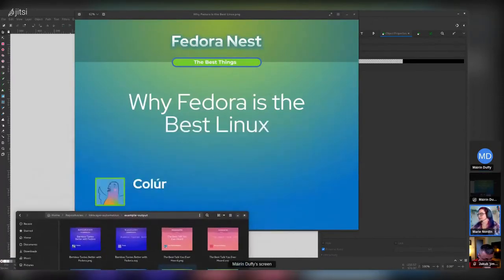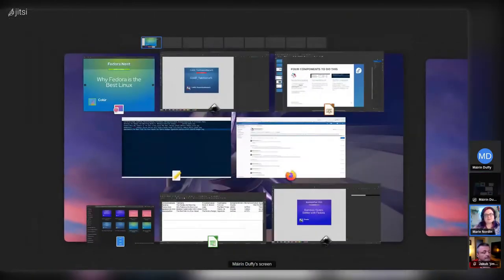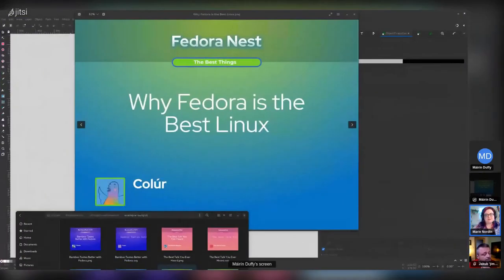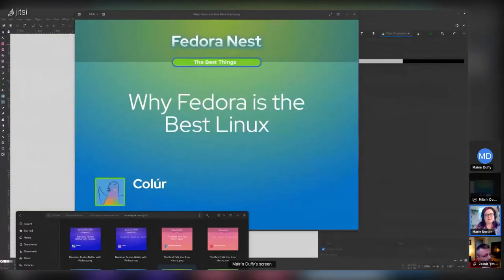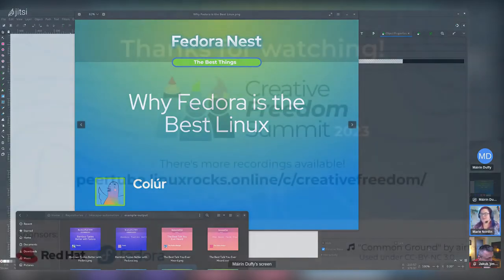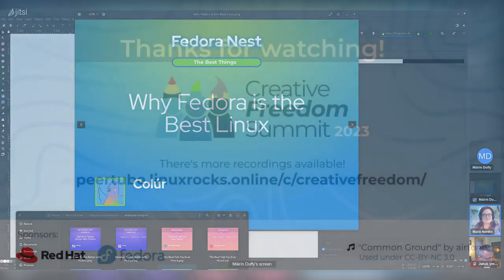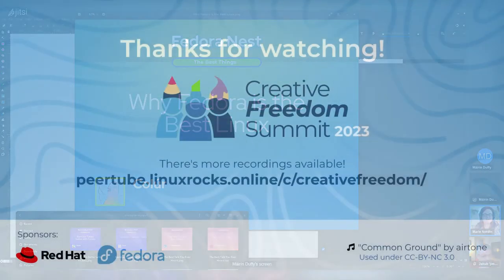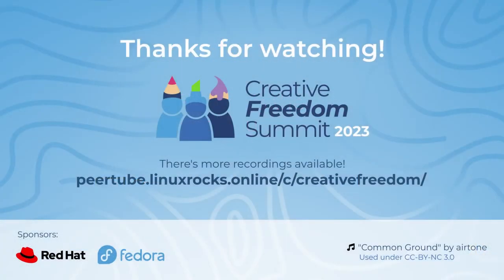That's it for questions. Thank you, Mo, for that great talk. I'll have to try this myself — I've organized many conferences and always gotten support for this, but it seems like a pretty straightforward process.